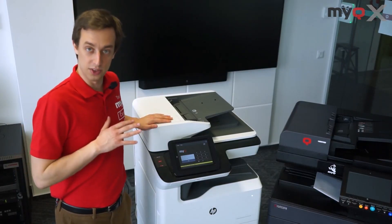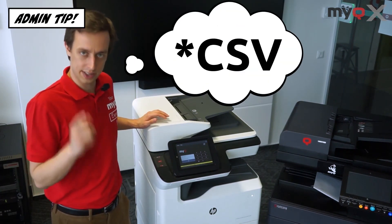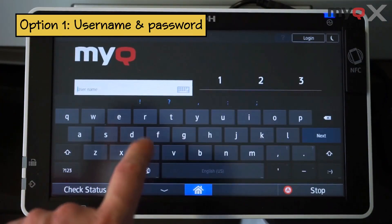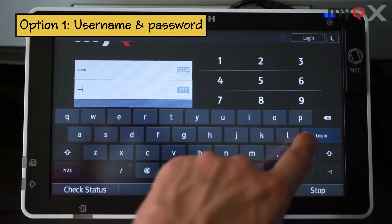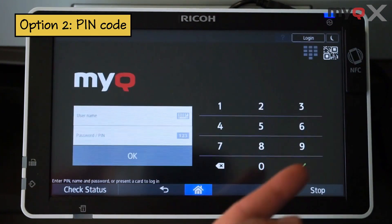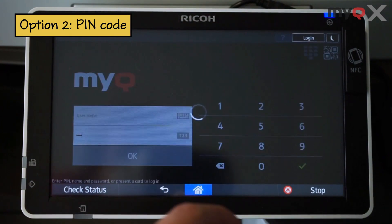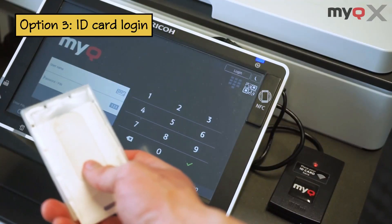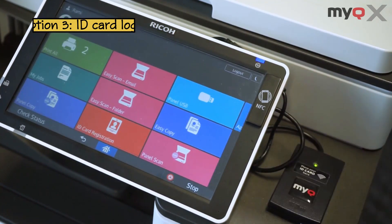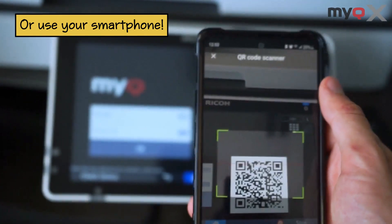There are three basic methods to log in. Side note: user registration can be done many ways, including CSV and LDAP synchronization. You can dial in your username and password or use a PIN code, or swipe an ID card — that's probably the most popular. We also have an app which you can use to scan a QR code off the printer's panel.